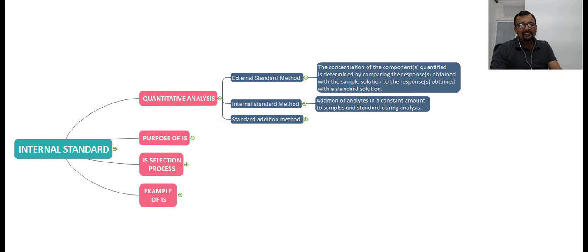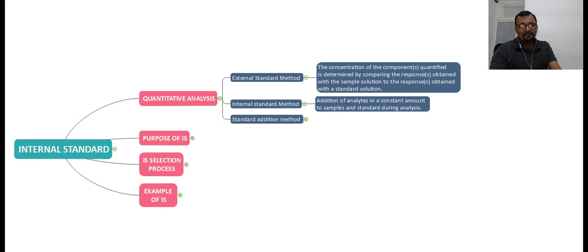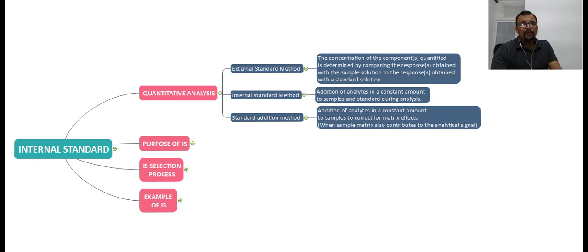The third technique is called the standard addition method. In the standard addition method, the analyte is added into the sample at different concentration levels to nullify the matrix effect. When the sample matrix also contributes to the analytical signal, that effect is called the matrix effect, and in that case the standard addition method is generally used for quantification of the substance present in a sample.